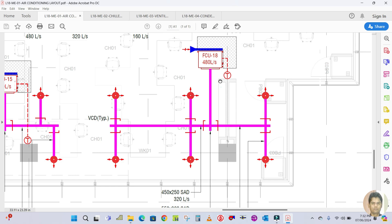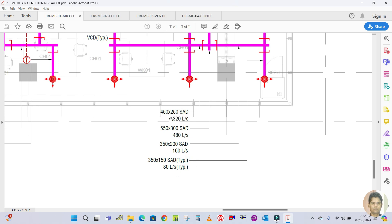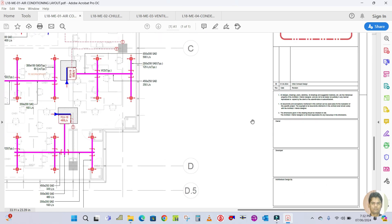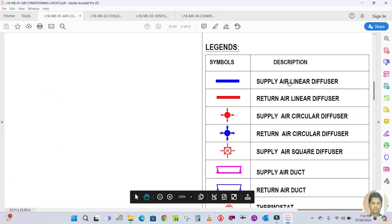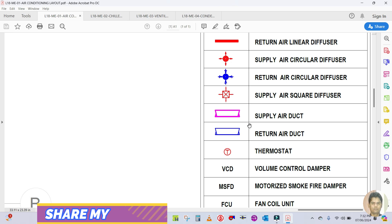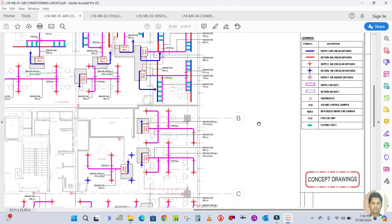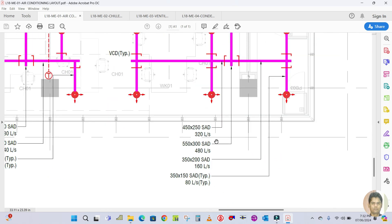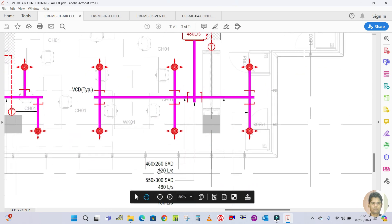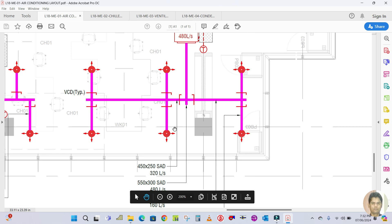This is the main duct. The size is given here — 450 by 250. 'SAD' stands for Supply Air Duct. The supply air duct is shown in magenta color in the legend. The main duct is 450 by 250 with 320 liters per second flowing on the left side.